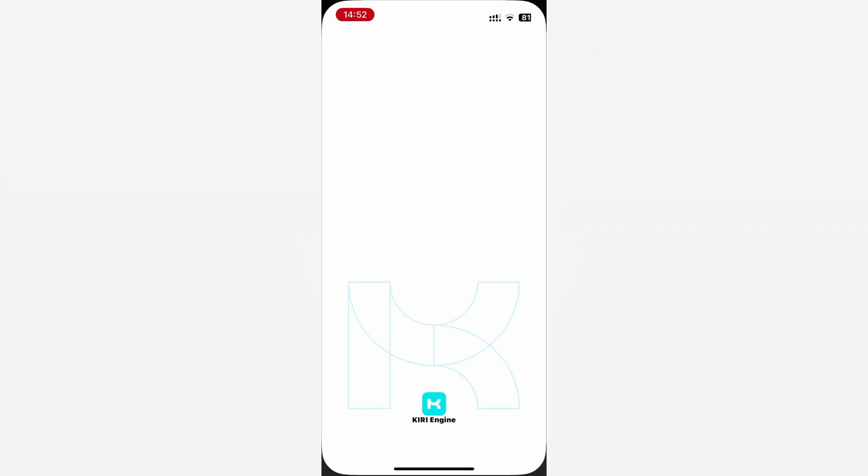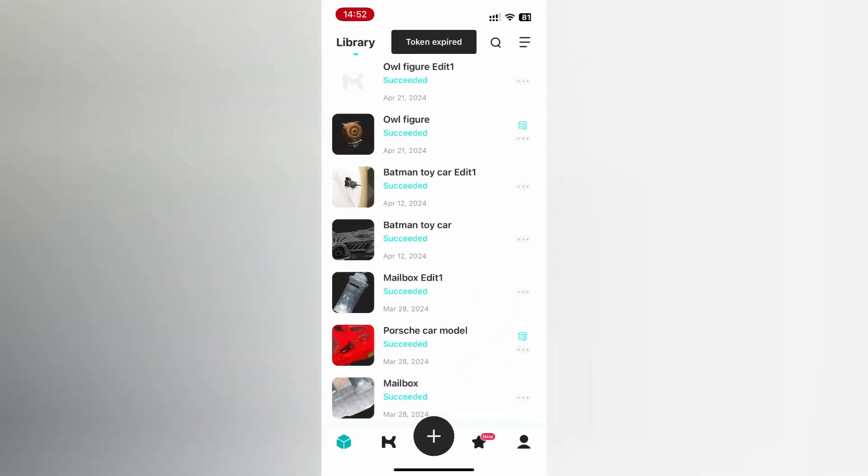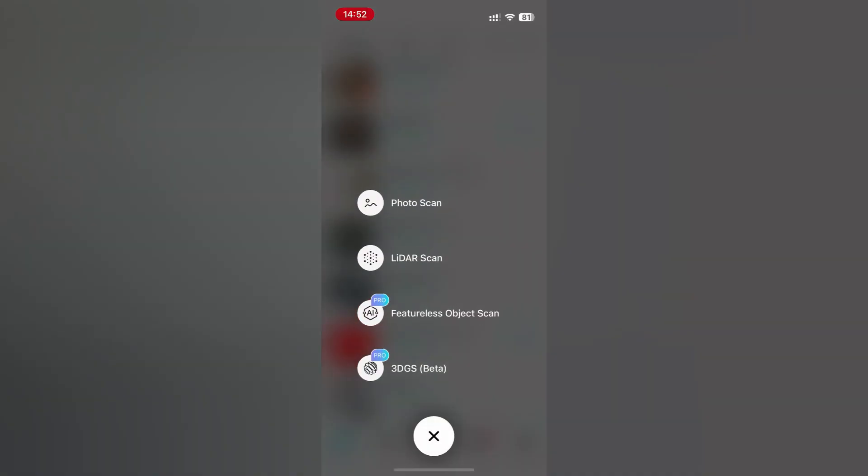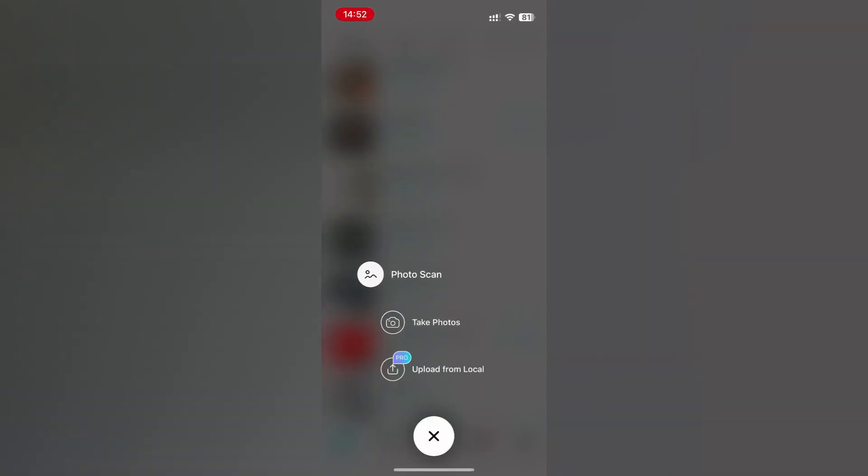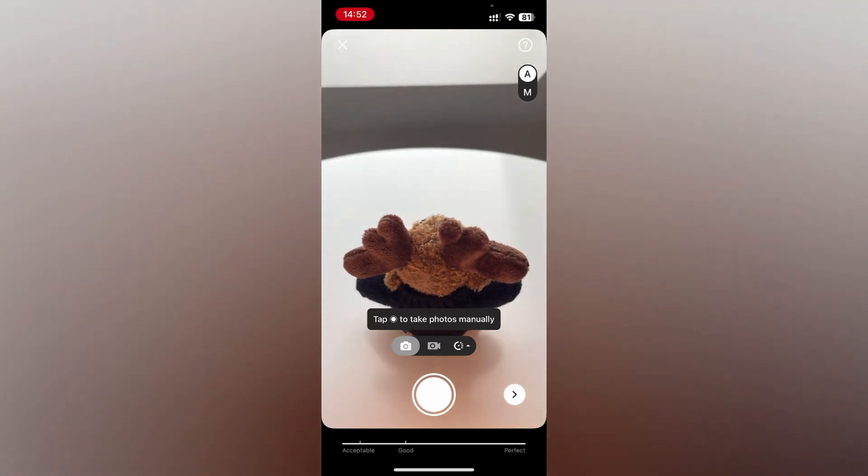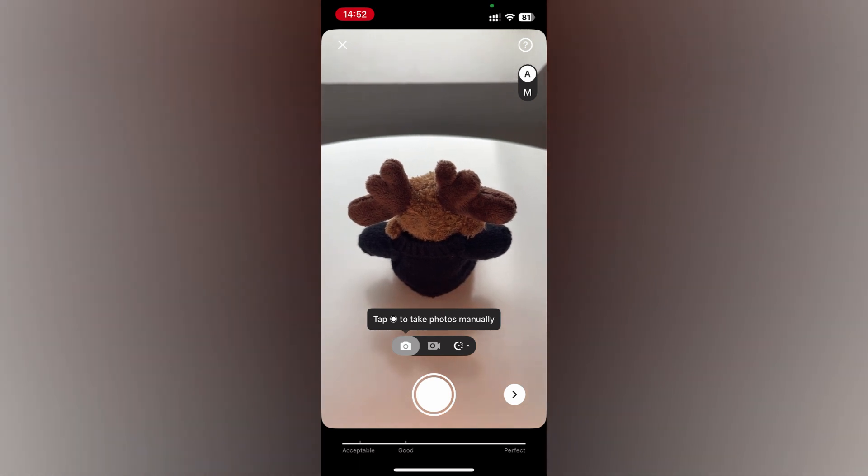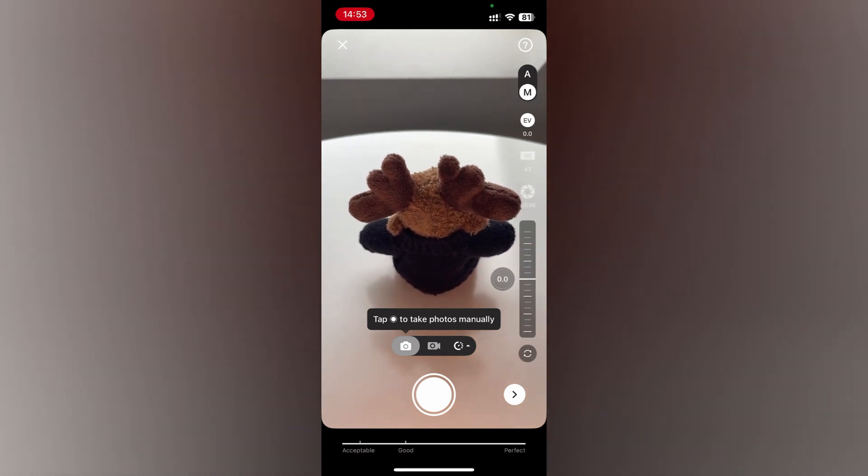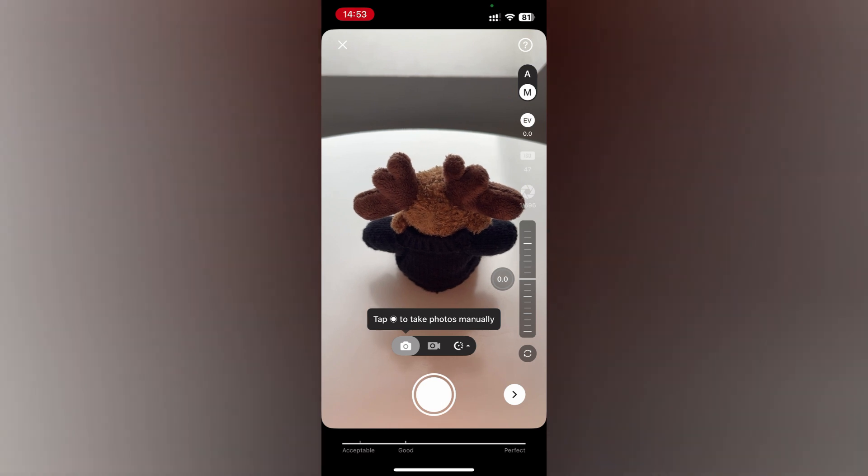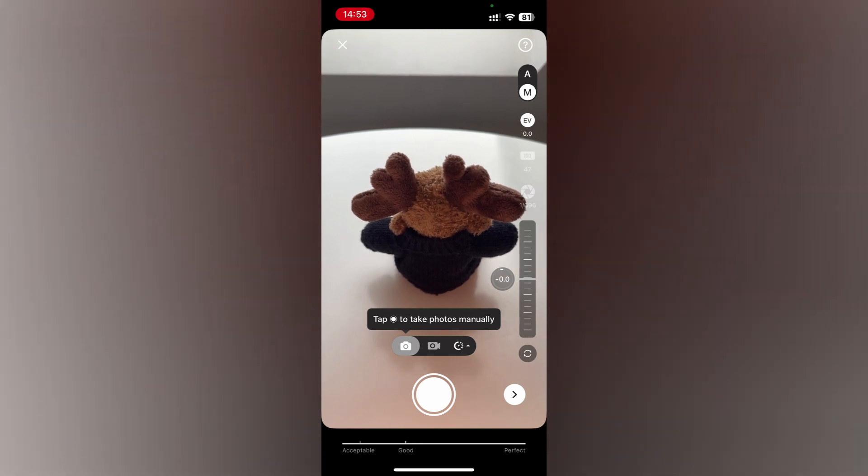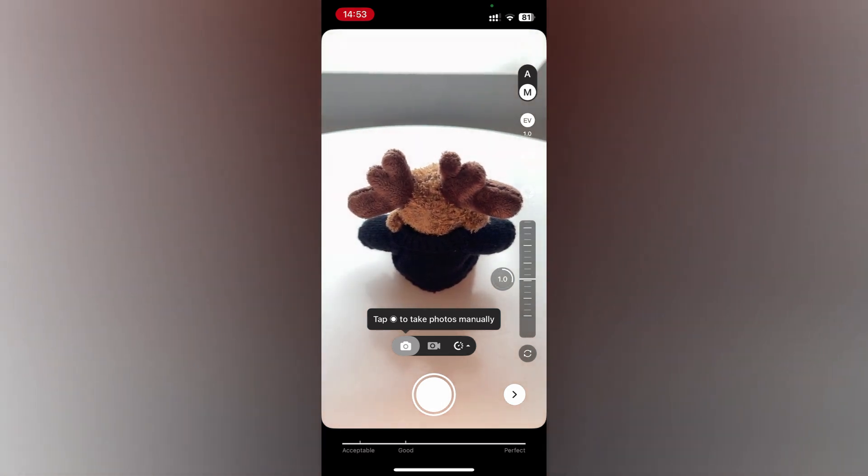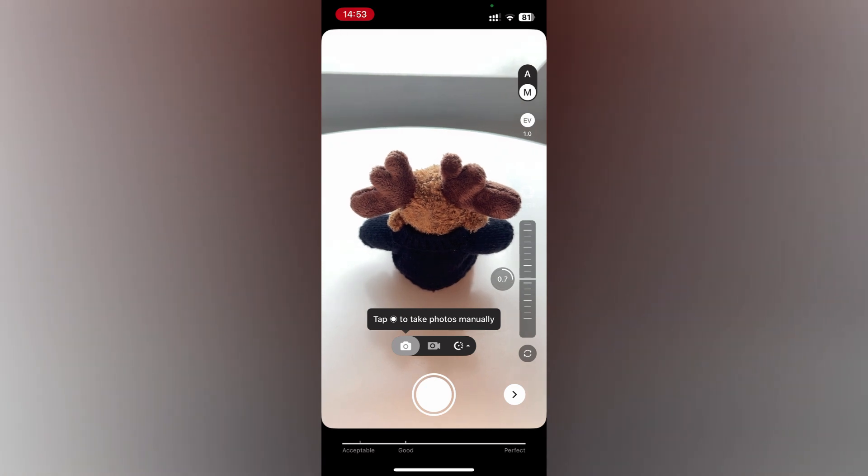Up next is Kiri Engine, which is available for iOS and Android. In the Kiri Engine app, you need to click on the grey plus and select photo scan, then take photos. Kiri Engine offers interval photo taking as well as automatic image taking. Kiri also has manual camera controls for settings like exposure and shutter speed.